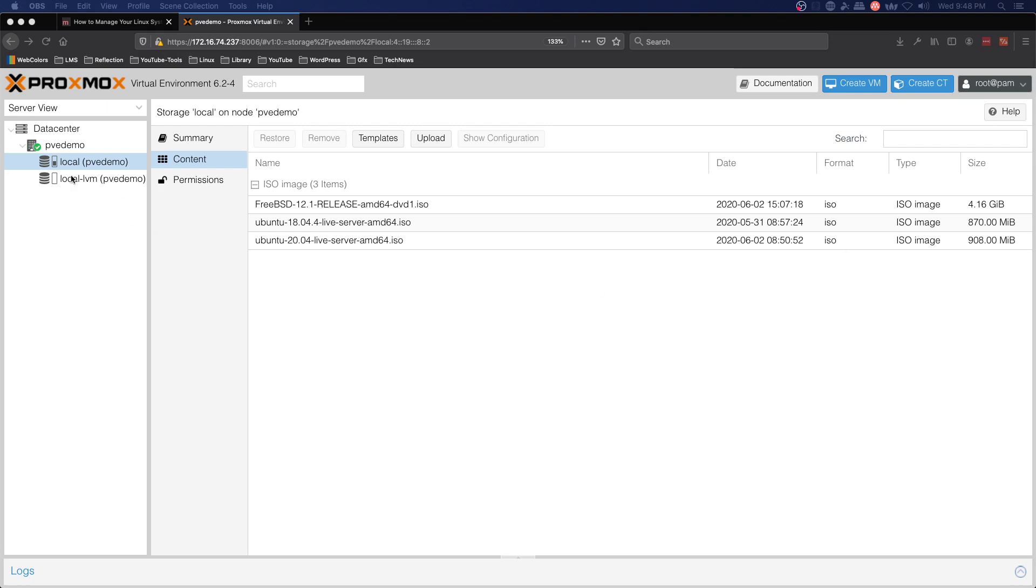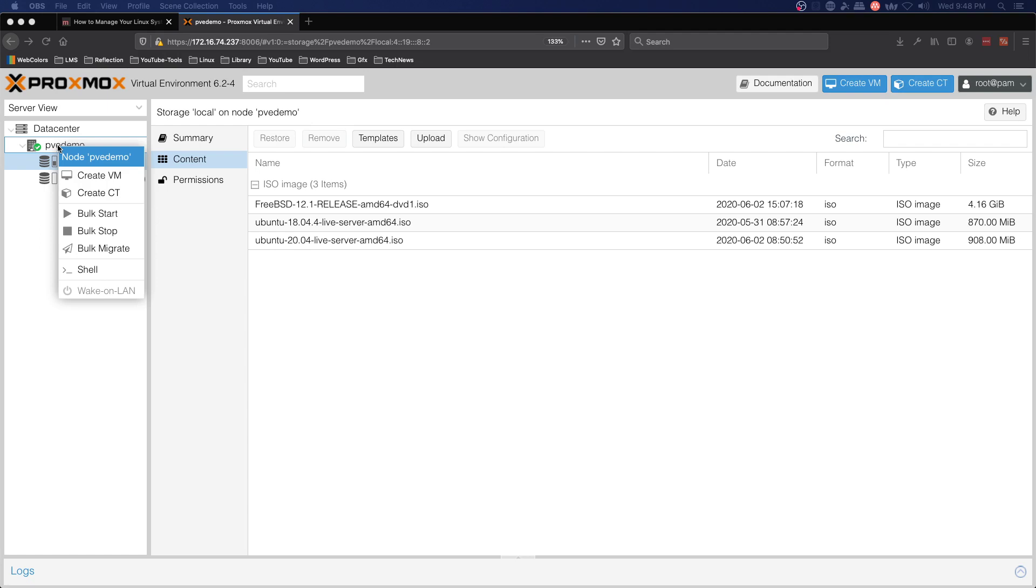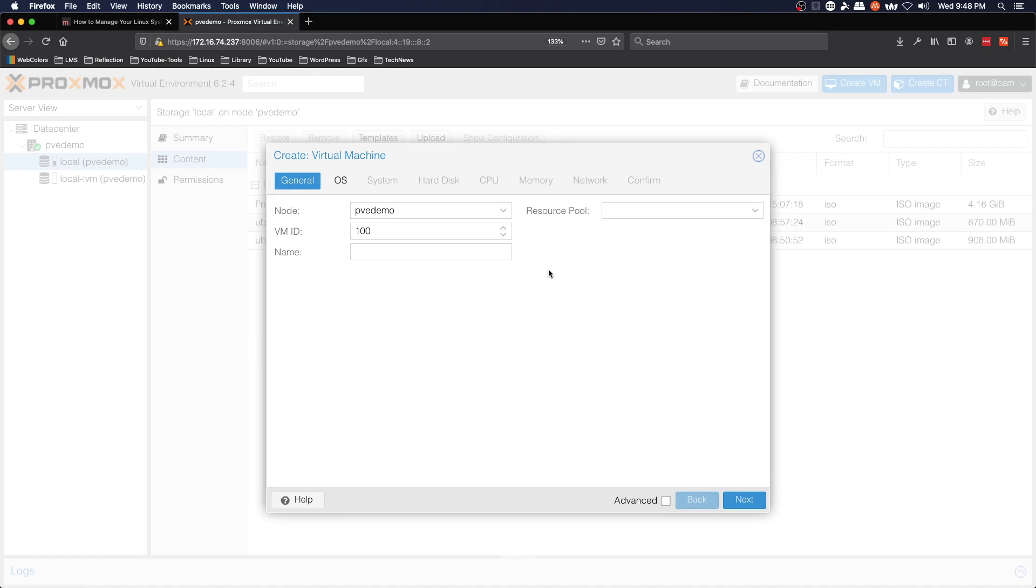To do this we're going to right click on PVE Demo, this is the name of your Proxmox VE node. You don't want to be on the data center level, you want to be on the node level for this. Create virtual machine and we're going to call this PVE-buntu, we're going to do an Ubuntu server 20.04.